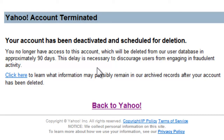What this means is that right now your account has not been fully deleted, but it has been deactivated. That means other people can access your profile but they won't be able to send any emails.